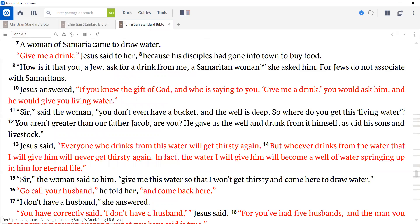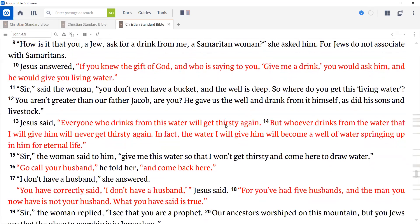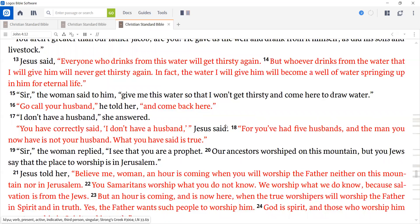Sir, said the woman, you don't even have a bucket, and the well is deep. So where do you get this living water? You aren't greater than our father Jacob, are you? He gave us the well and drank from it himself, as did his sons and livestock. Jesus said, Everyone who drinks from this water will get thirsty again. But whoever drinks from the water that I will give him will never get thirsty again. In fact, the water I will give him will become a well of water springing up in him for eternal life. Sir, the woman said to him, give me this water, so that I won't get thirsty and come here to draw water.